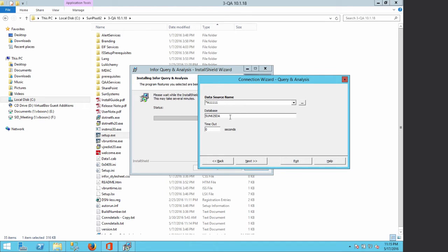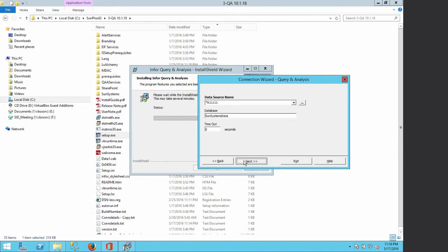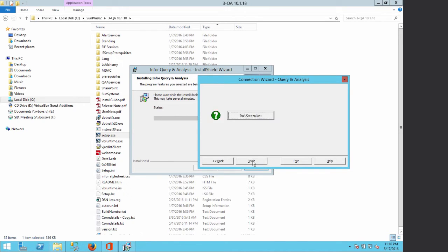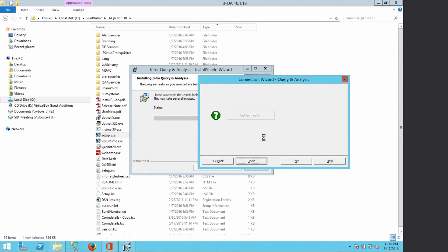As the database type we click Next. The data source name is A11111 and the database is SunSystem 6. We click Next, then choose Windows Authentication, click Next, and click Test Connection to verify. The connection test is successful, so we click OK.